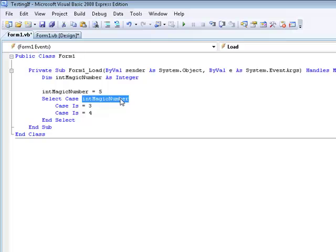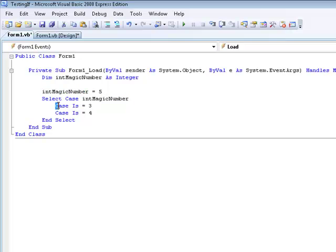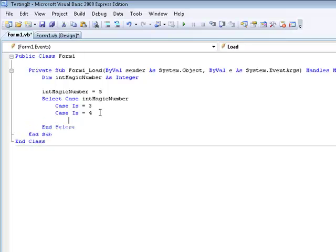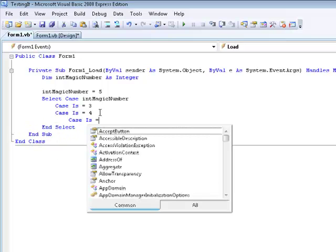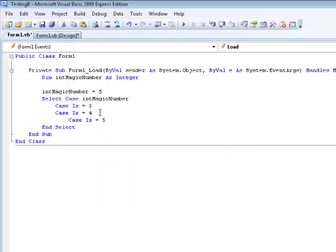If intMagicNumber is equal to 5, then we're going to go case is 3 and it's going to go no, that's not right. Then we're going to do case is 4 and then we're going to know that's not right. But what if we have something down here that says is equal to 5? Then it's going to say this is true so we're going to do what's in between this code and end select.